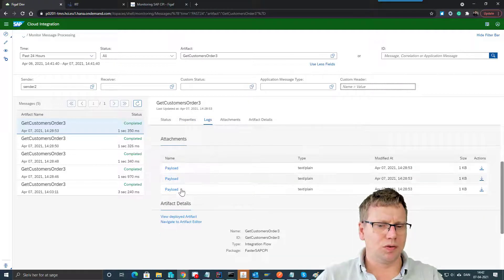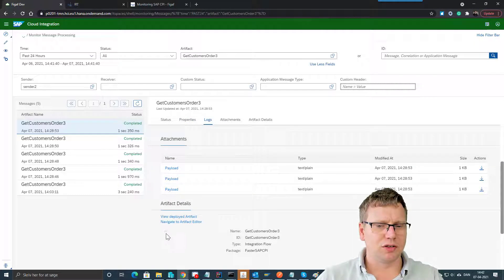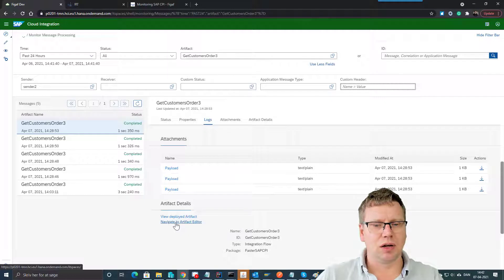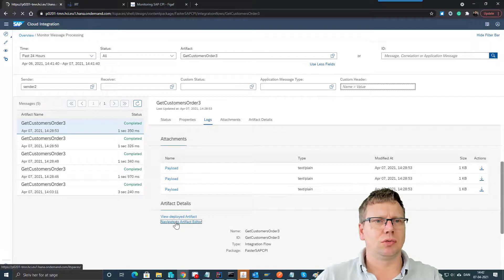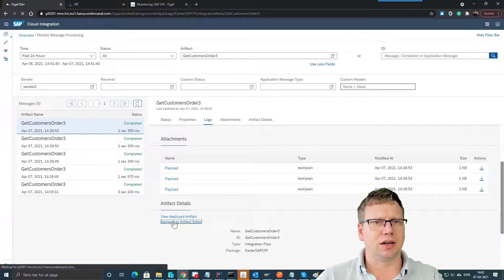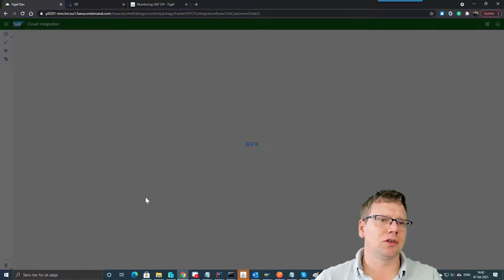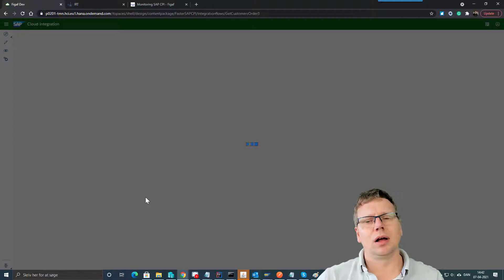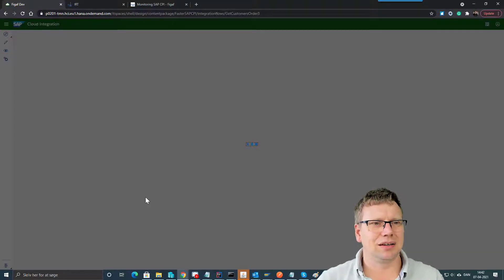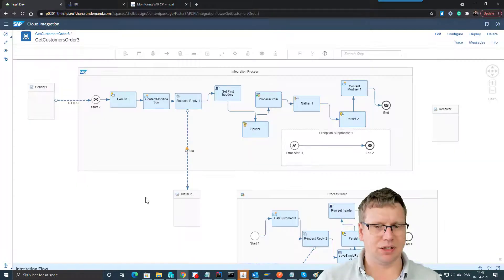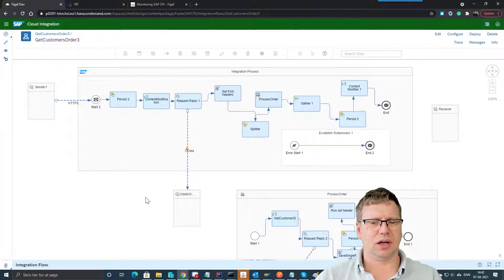So one new feature that has been added is the option here to navigate to the artifact editor. This is a really useful feature if you want to edit a given iFlow to see what is happening in this place.